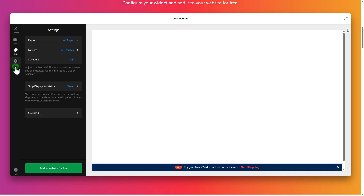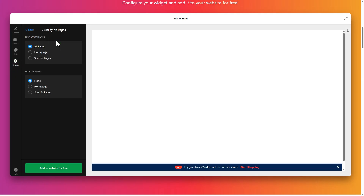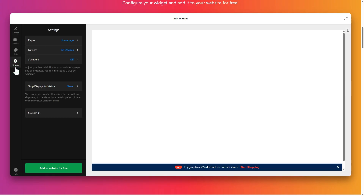In Settings, set up visibility rules. Select the pages and devices where the bar will be displayed. Set a schedule if needed, and decide when to stop showing the bar for visitors after they interact with it.